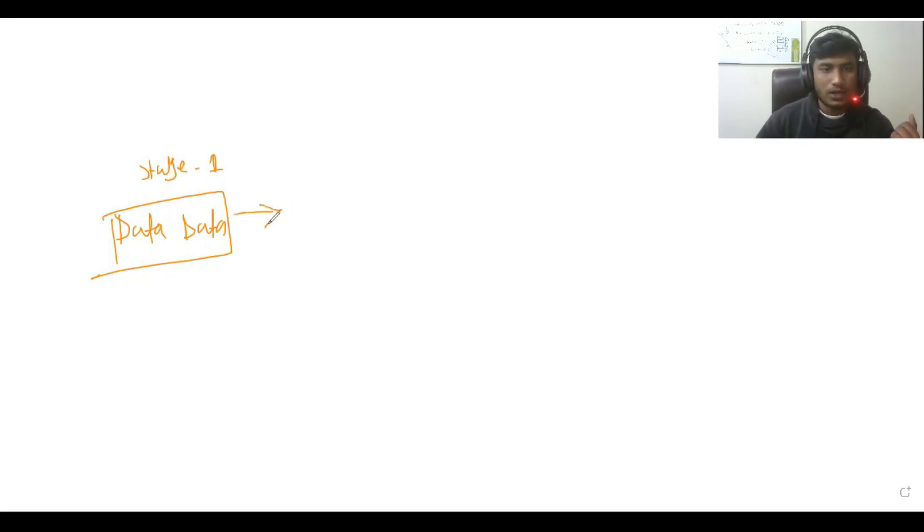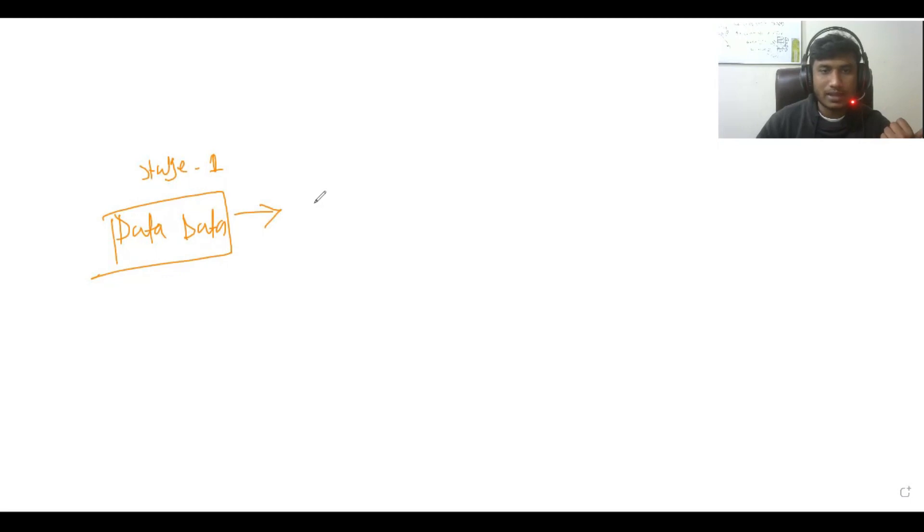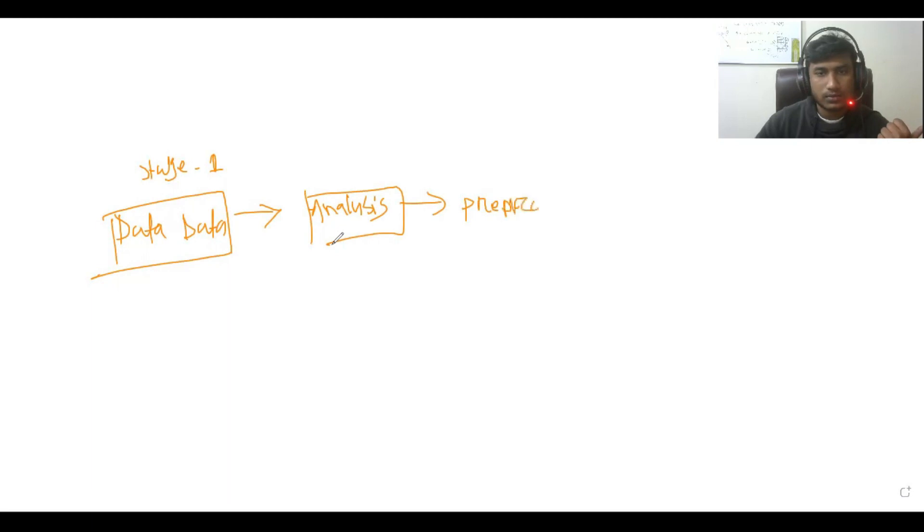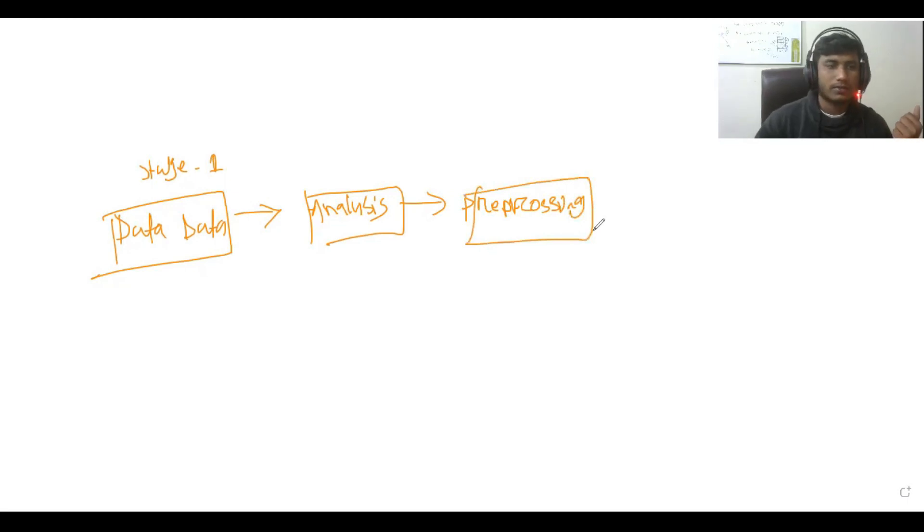Then after collecting that data, I will do some analysis on top of this dataset and I will do some preprocessing steps because there would be lots of